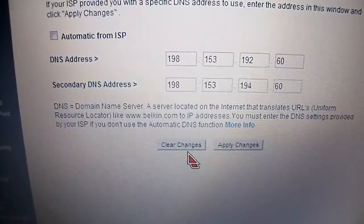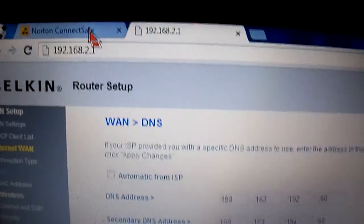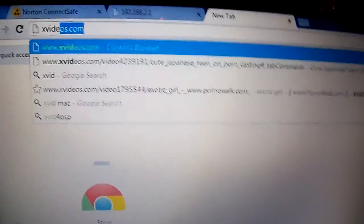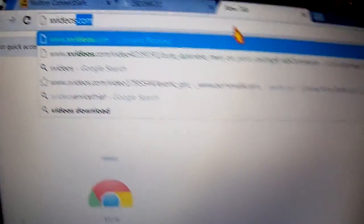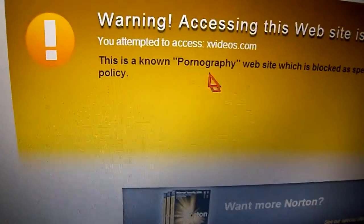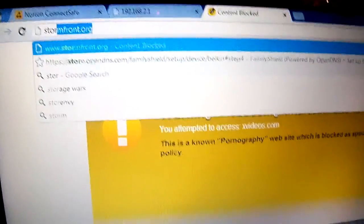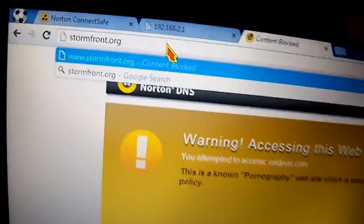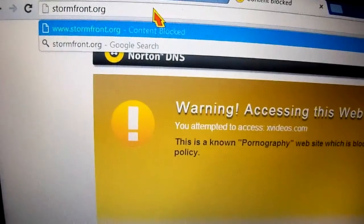Your router is going to process that and then you are set. I'm going to type a couple of websites just to make sure it is working. This is a known pornography website and it is blocked. Now I'm going to type a hate website. It's also going to block websites that promote drugs and alcohol.